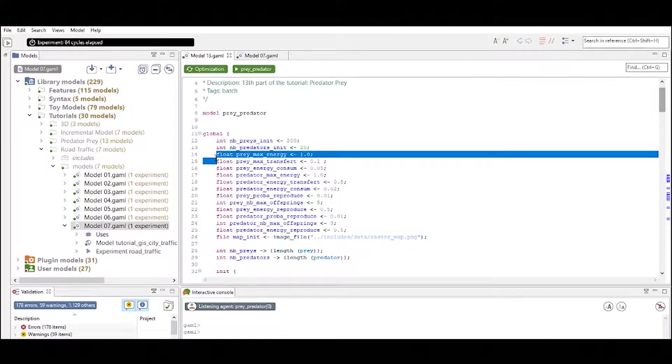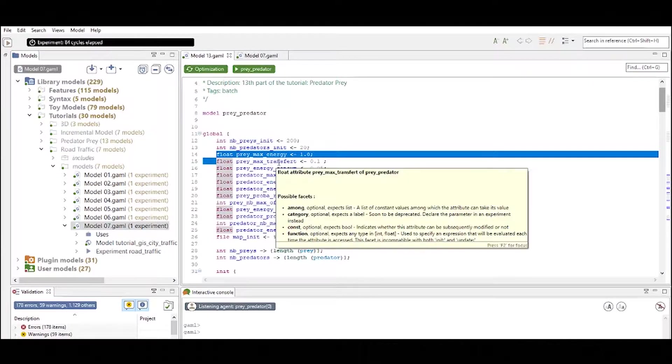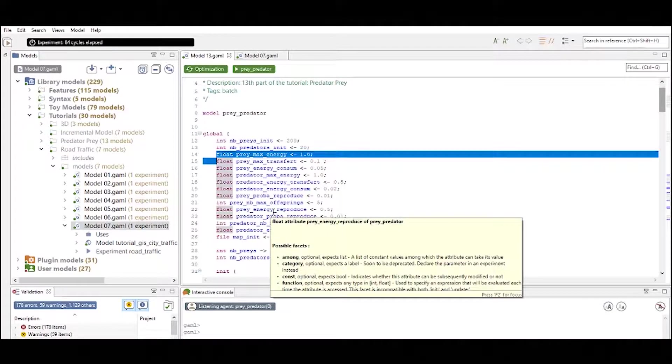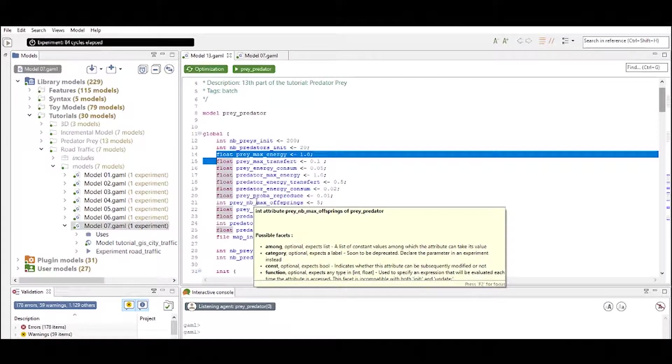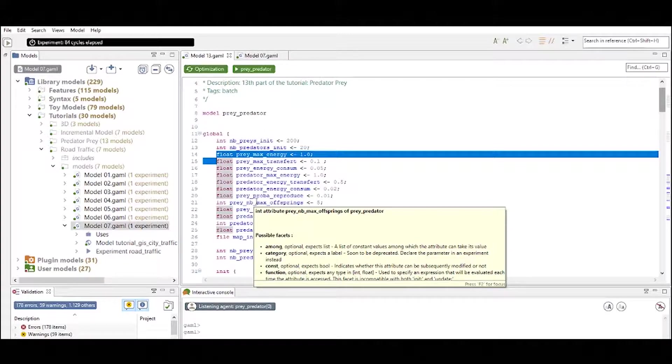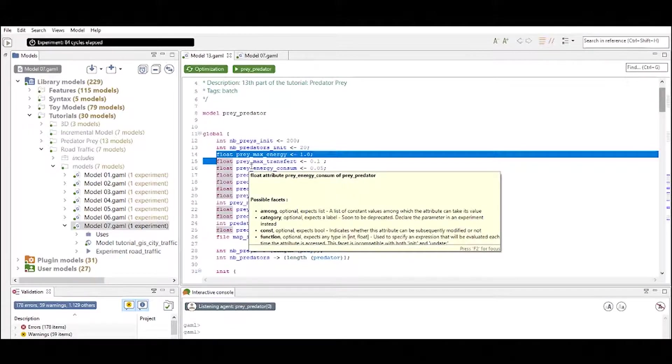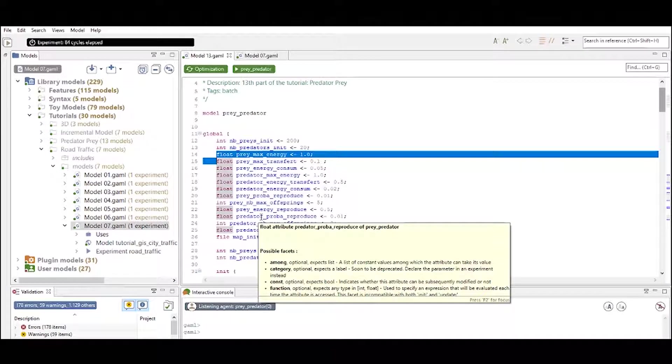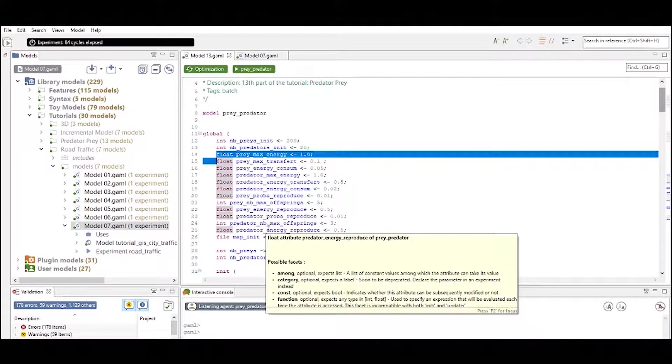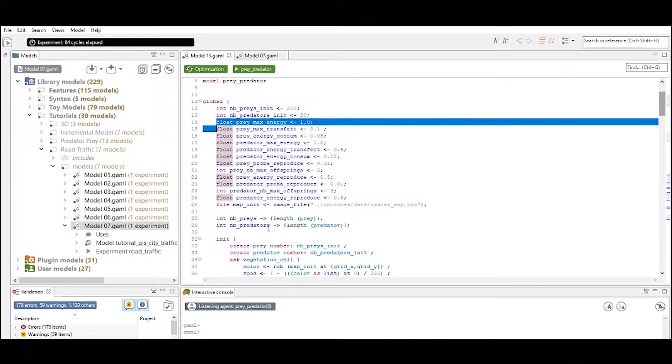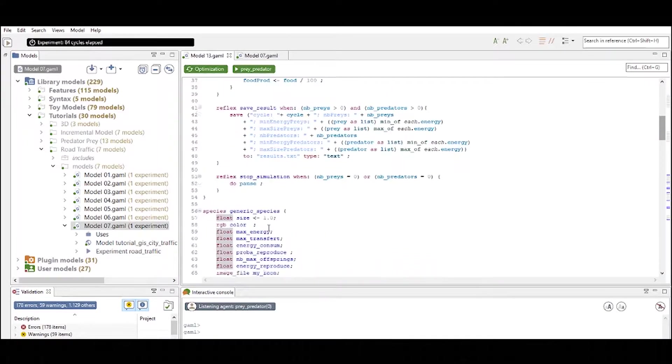For instance we have a float number called prey_max_energy which is defining the maximum energy that a prey can have. So this is a variable that is prey specific. The reason that this variable is inside the global statement is because we want to use this attribute as an input parameter into our experiment.